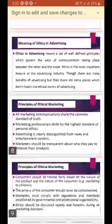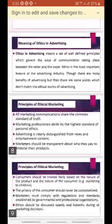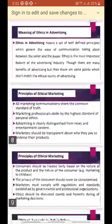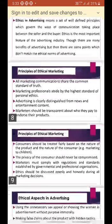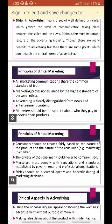Advertising is clearly distinguished from news and entertainment content. Advertising is different from news and entertainment — in advertising, we are marketing the product to the consumer. Marketers should be transparent about who they pay to endorse their products. There must be complete transparency: who is advertising our products, and what is the amount paid to the company that endorses our products. Everything must be open. Here also ethics comes into picture — we must be ethical and follow good ethics everywhere.